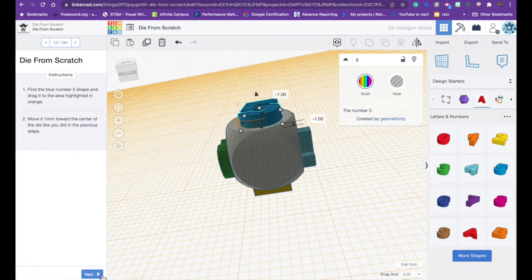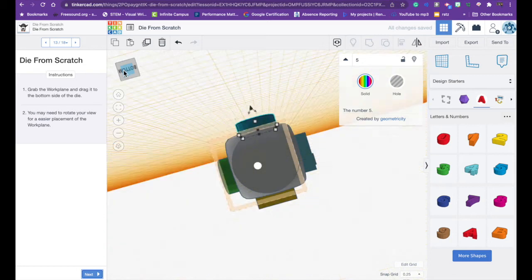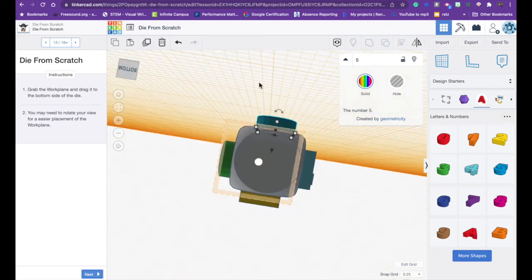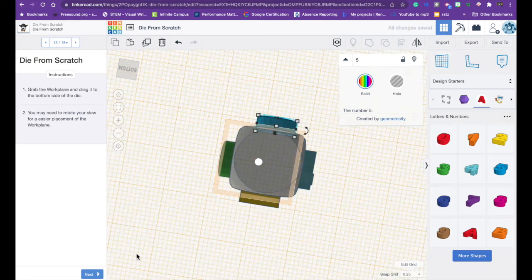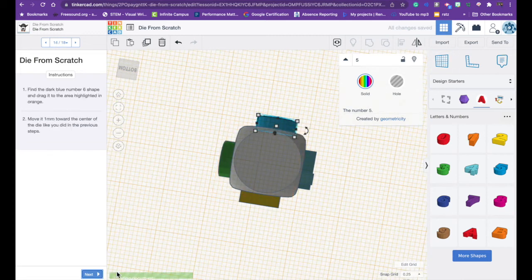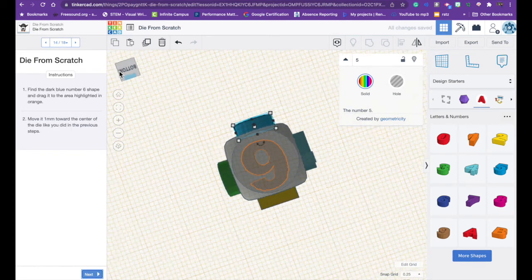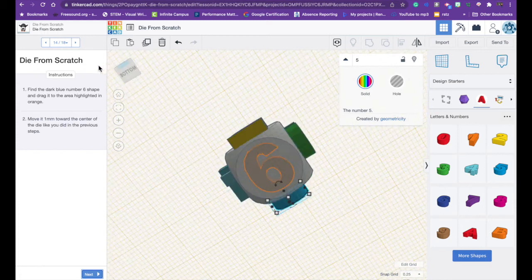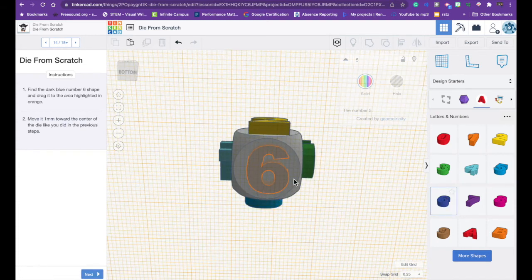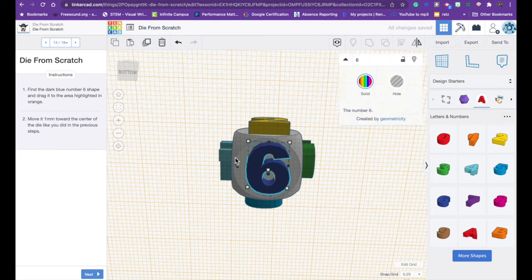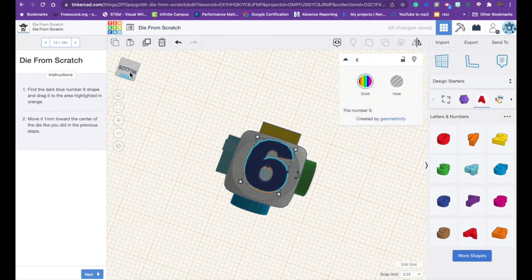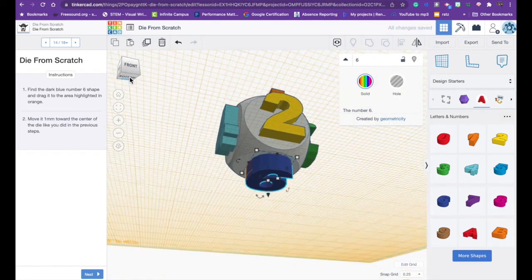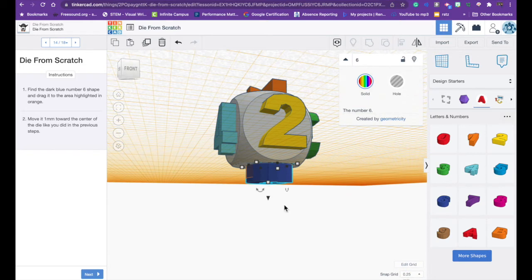And again for the last one I grab the work plane tool, match up the two white dots. Click next and let me I have this upside down so let me turn it. There we go. Grab a number six and now I need to smush it down into the cube. This one I'm going to turn upside down and I'm going to move it minus one.